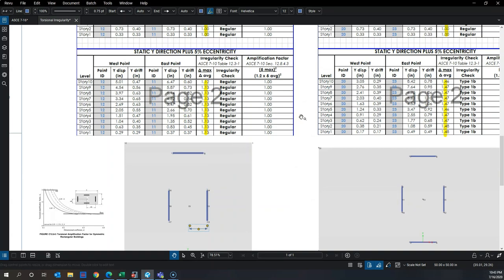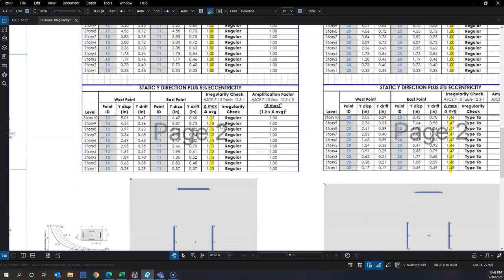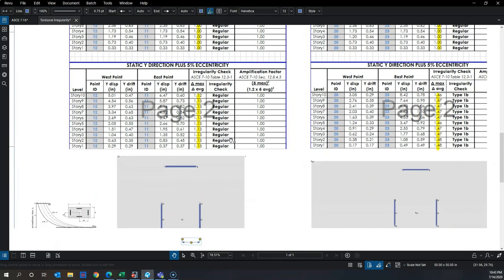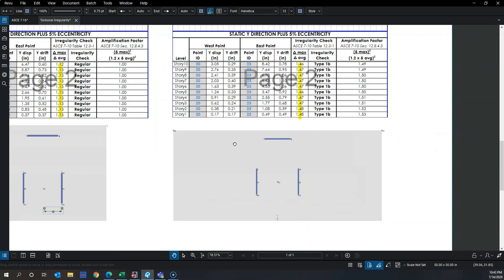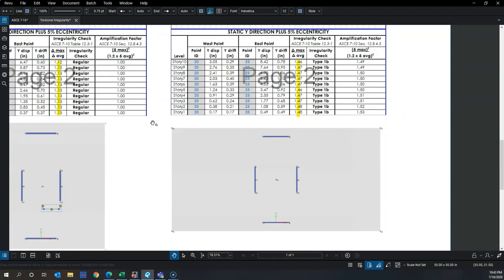This clearly shows why checking torsional irregularity with the 5% mass shift is so important: even with the same area and same force, a rectangular building with a centralized lateral system is extremely prone to torsion — a max-over-average of 1.48 — compared to a square building at 1.13.